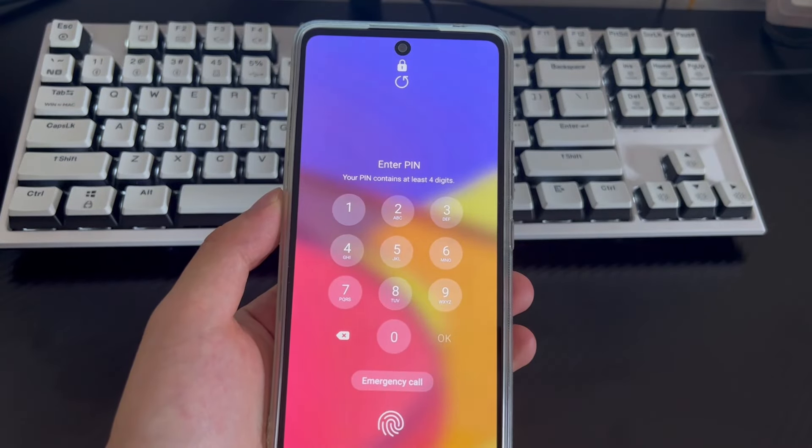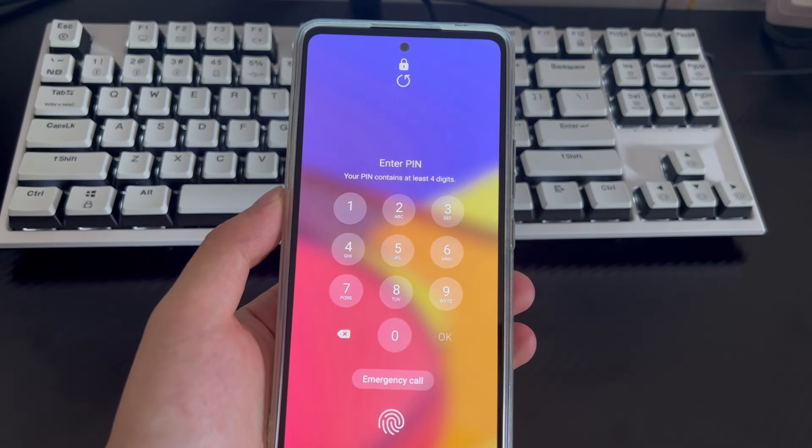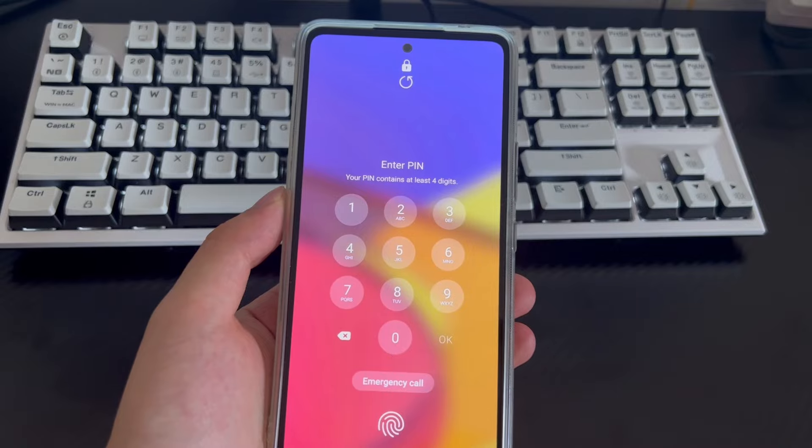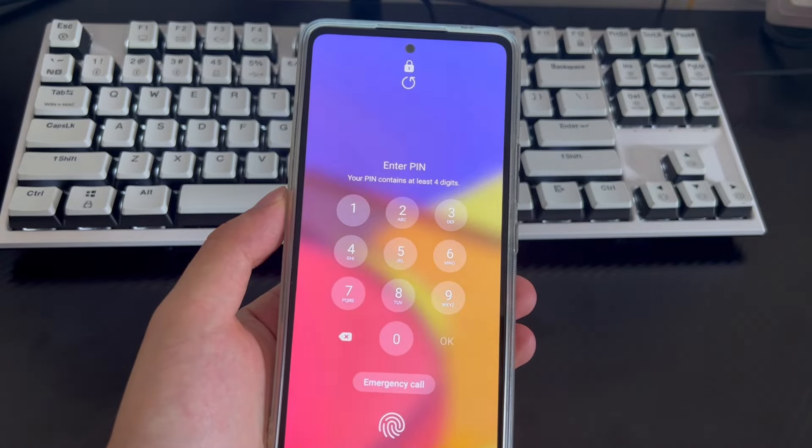Hi everyone, welcome to the DroidG channel. Today's video will explain to you how to unlock an Android phone with a PC.